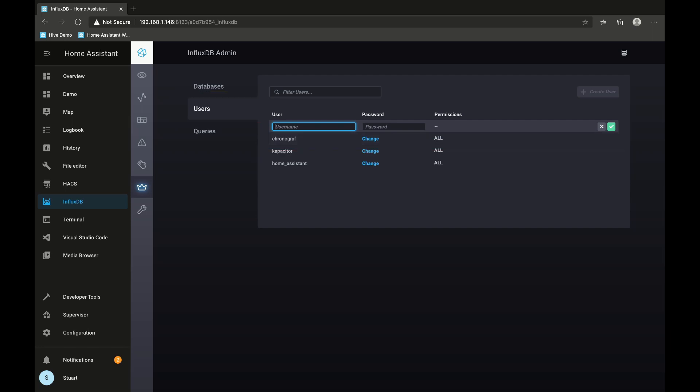Once we've done that, we need to add a couple of lines to our configuration.yaml file.